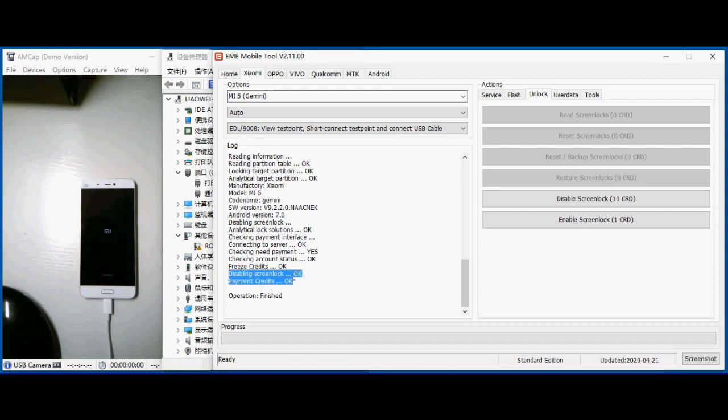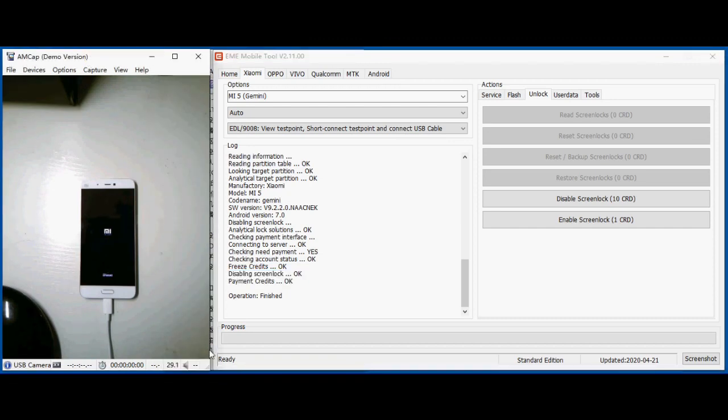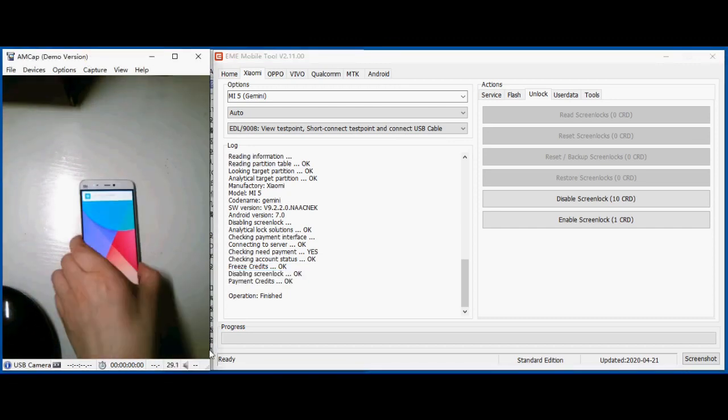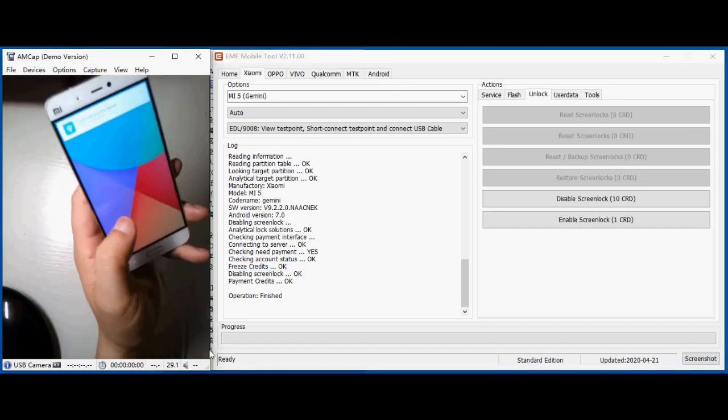The process is completed. EME mobile tools, now already done.